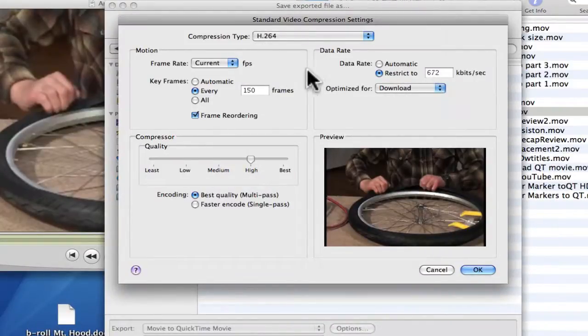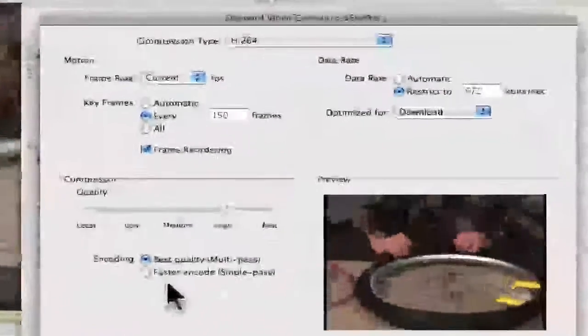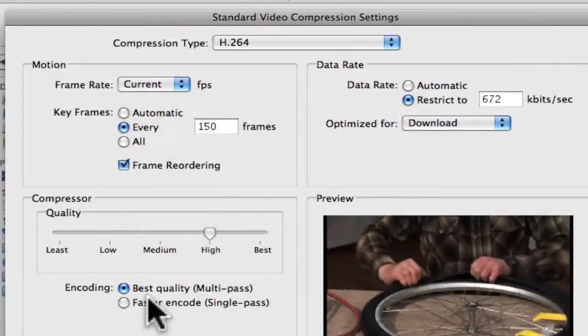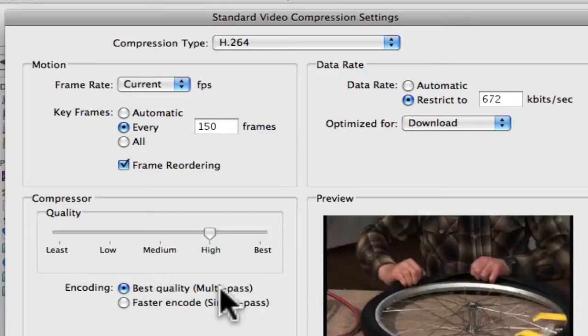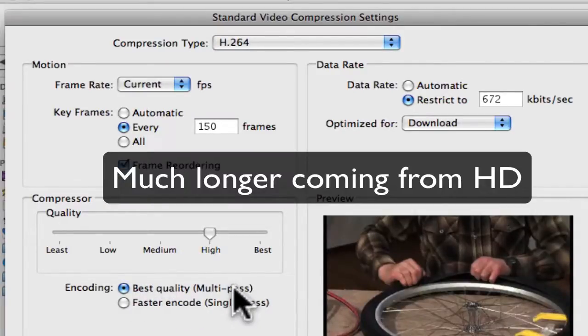There's a couple changes we can make here. If you're going to send a final movie to a client, you click on Best so it does two passes. This will take a long time, probably two and a half minutes per minute.